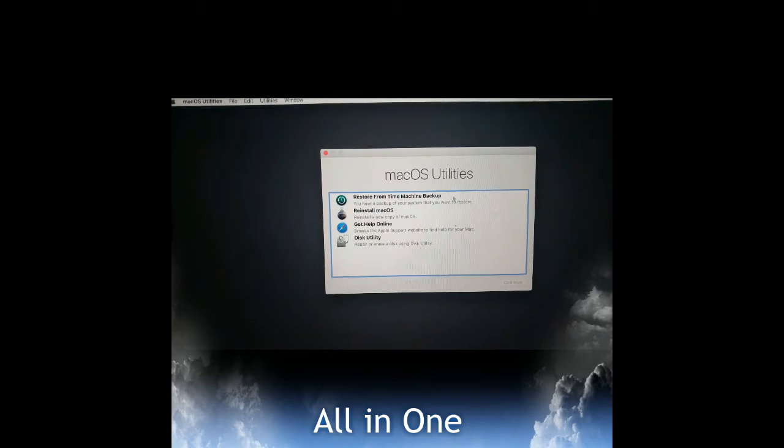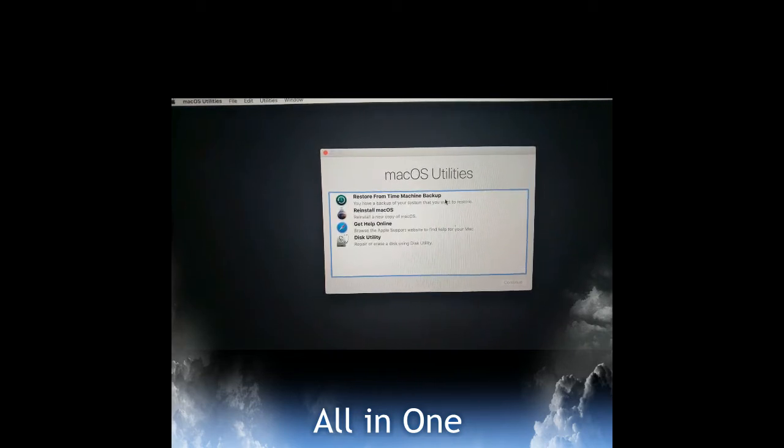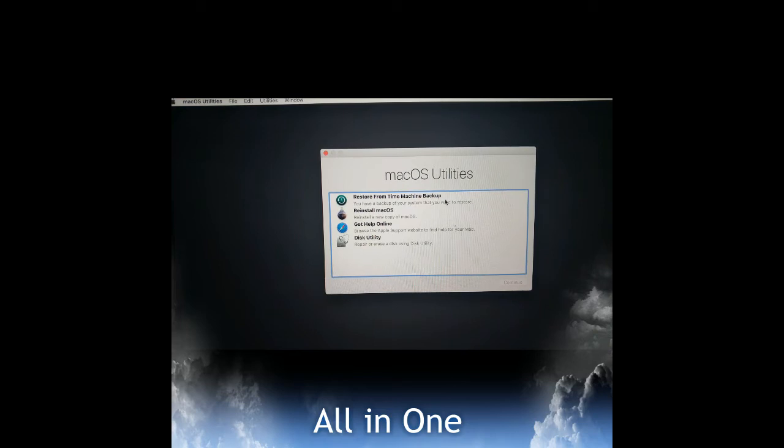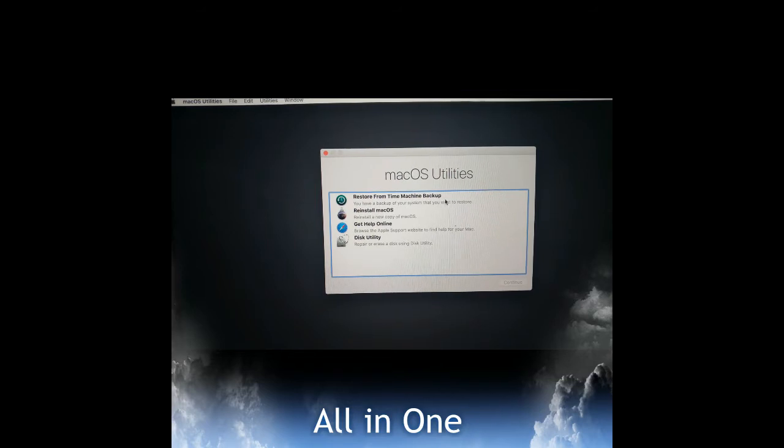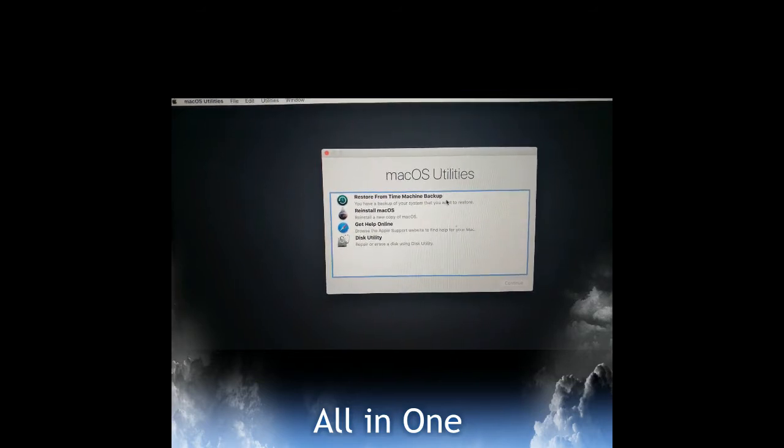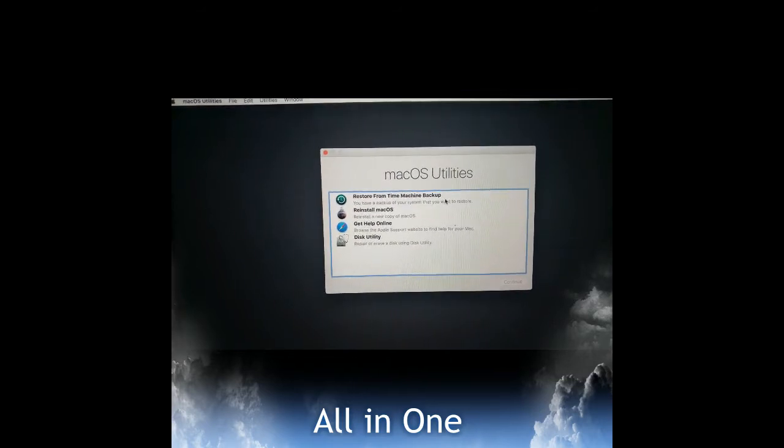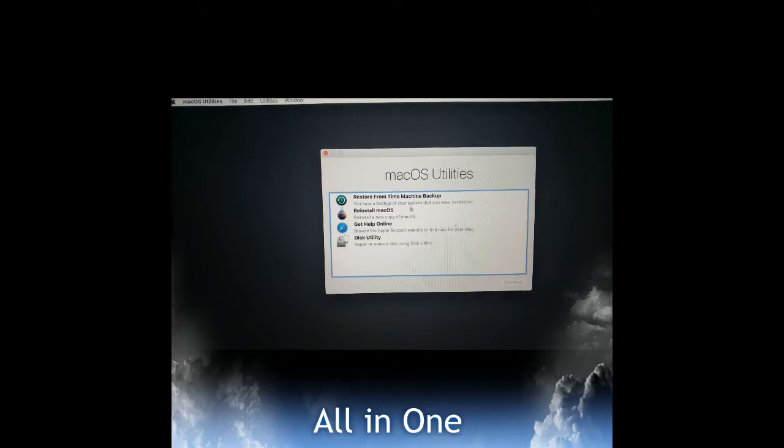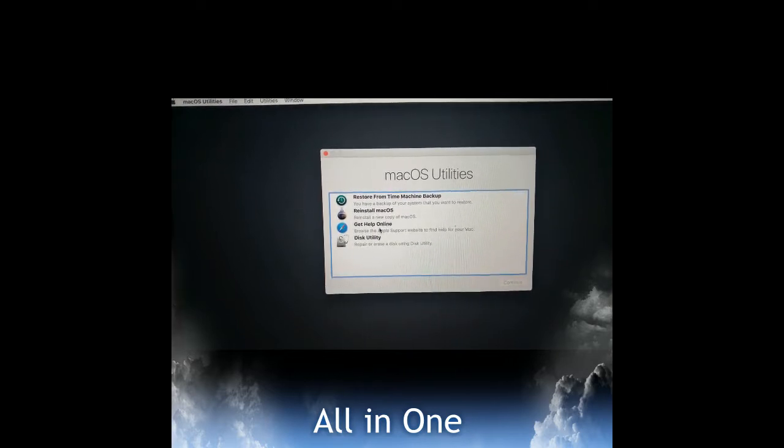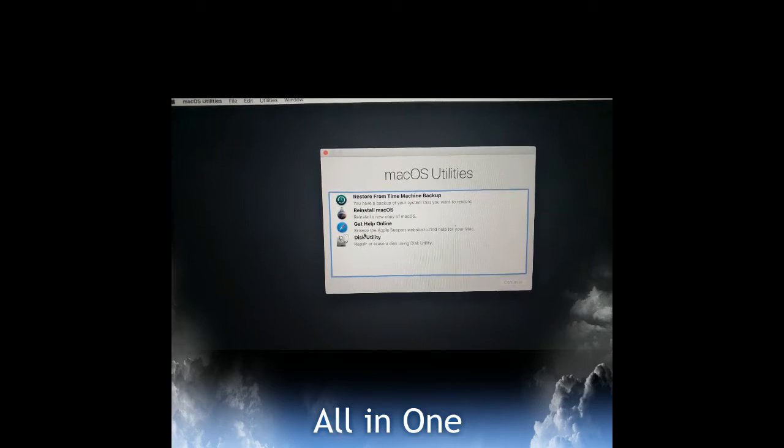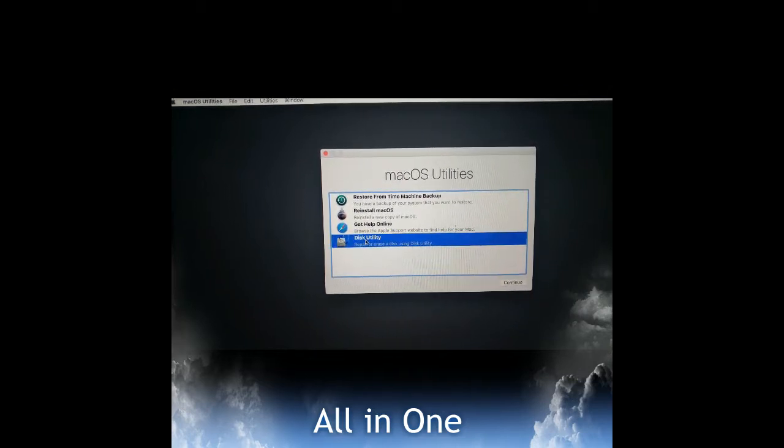So there are options for restore from Time Machine backup, reinstall macOS, get help online, and Disk Utility. If you have any backups you can reinstall, but first we will go to Disk Utility.